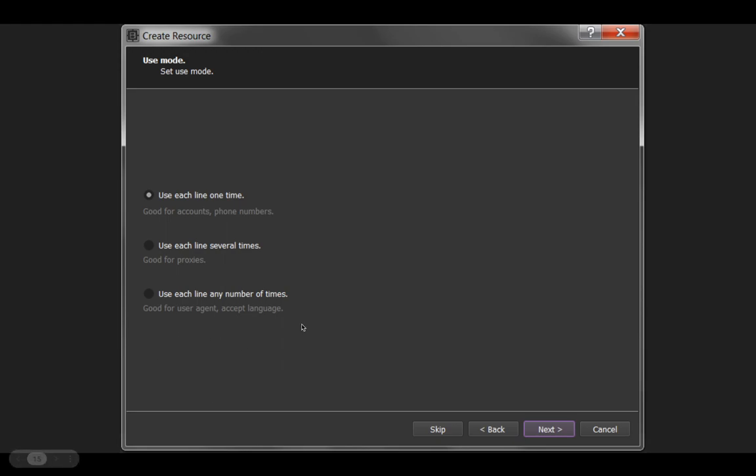This is how often you're going to reuse the content. The way I code my Browser Automation Studio projects, I always say one line at a time. It's simpler that way. You could use each line several times. As they say, good for proxies. We're working with proxies, and it works perfectly with one time. You can say use it any number of times. That's for more complicated projects.